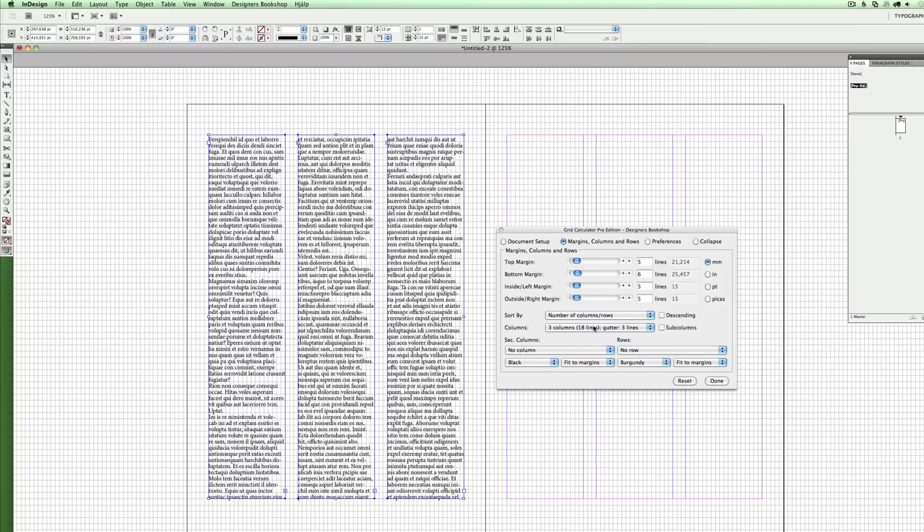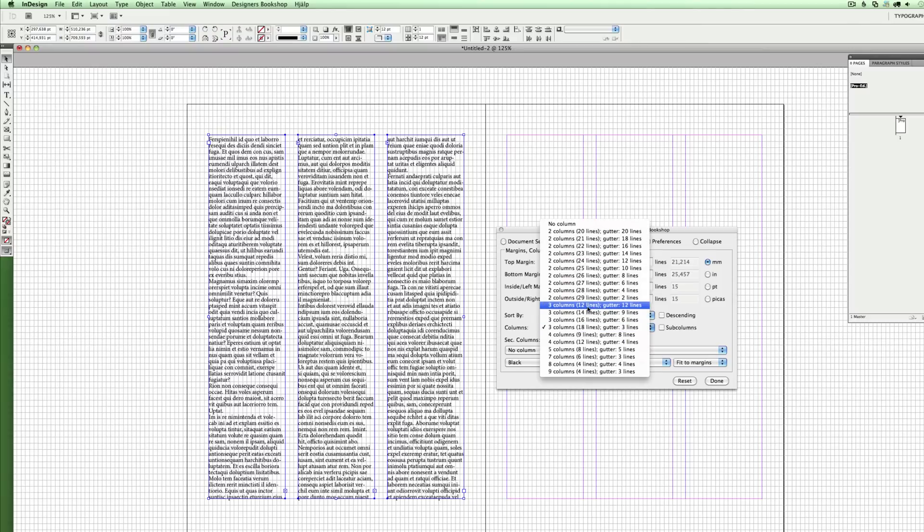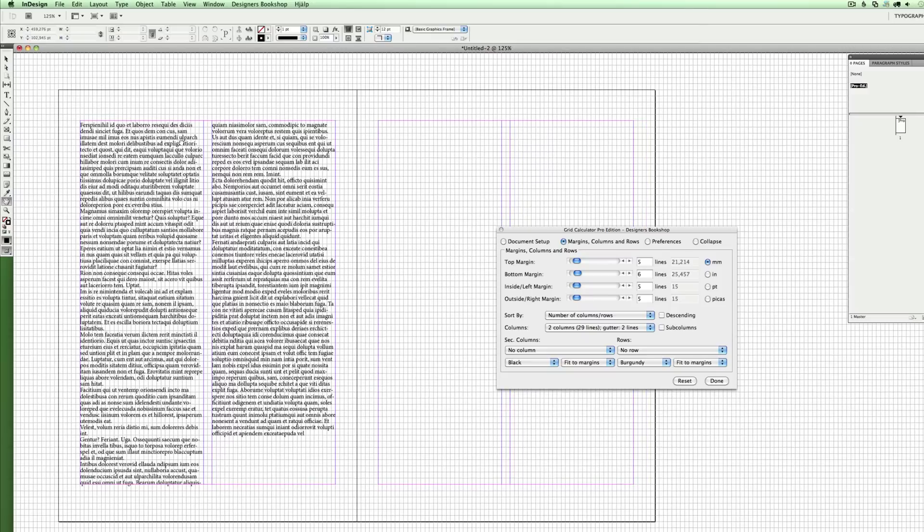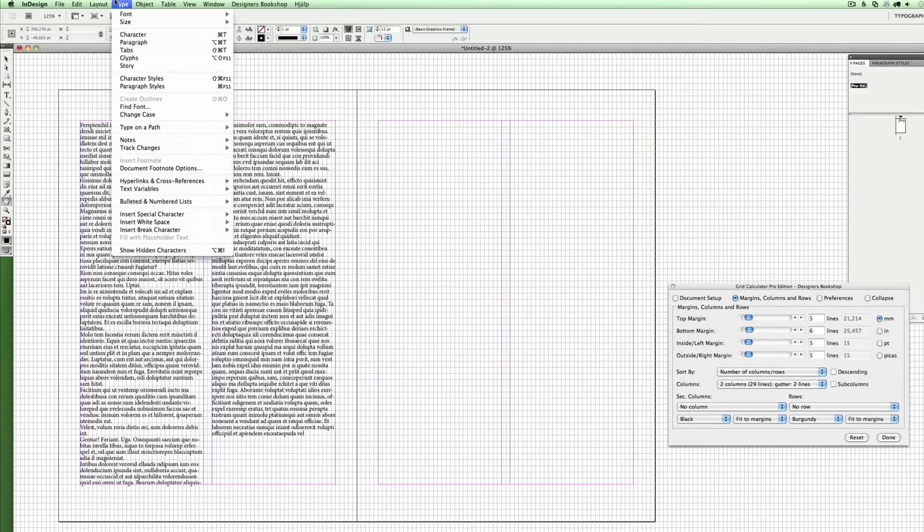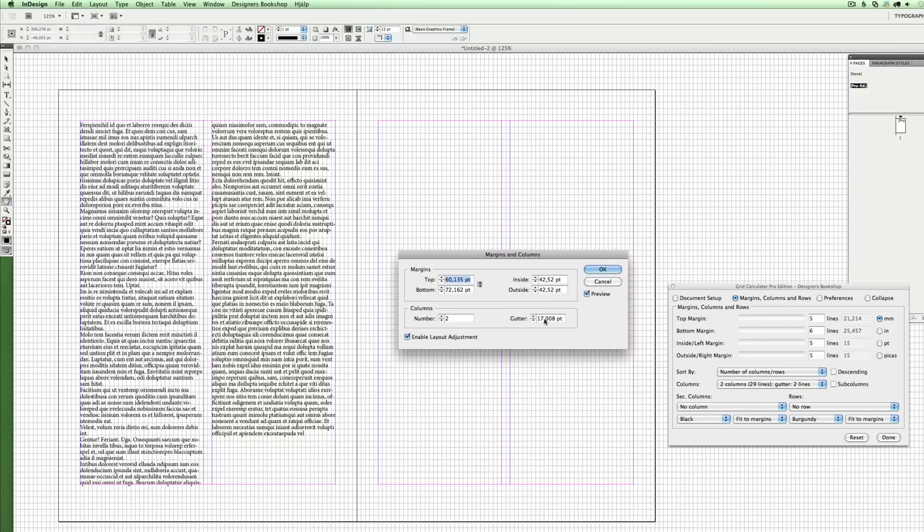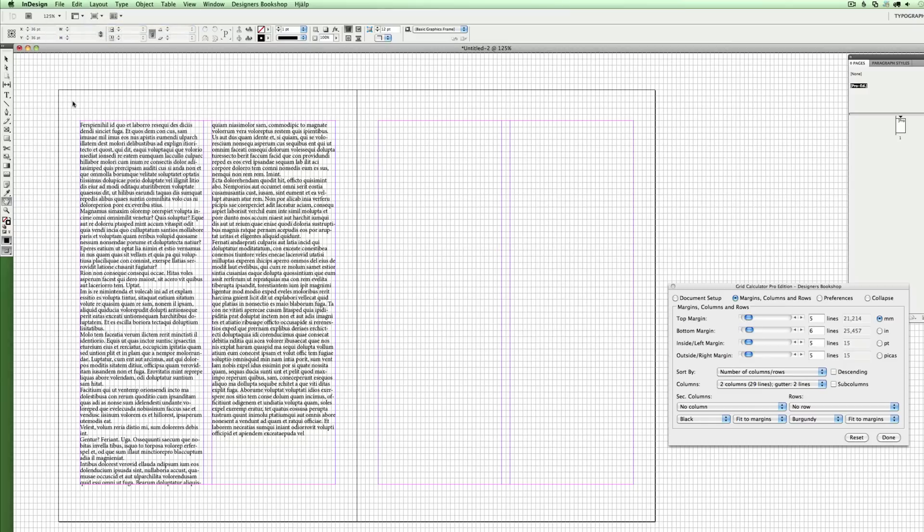and show you how it works. If I go back to two columns here, for example, let me show you something else. Remember the value that is here in the gutter.